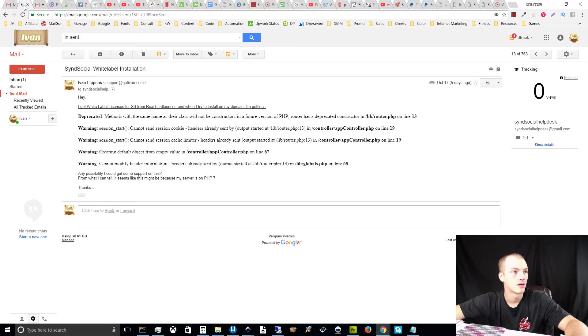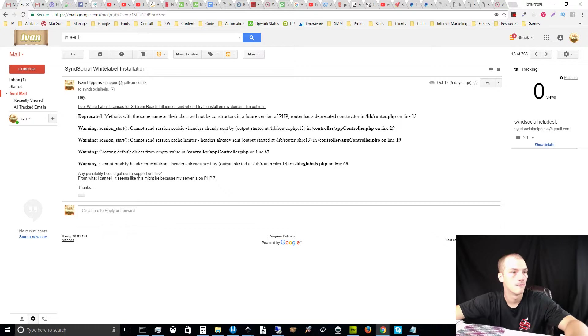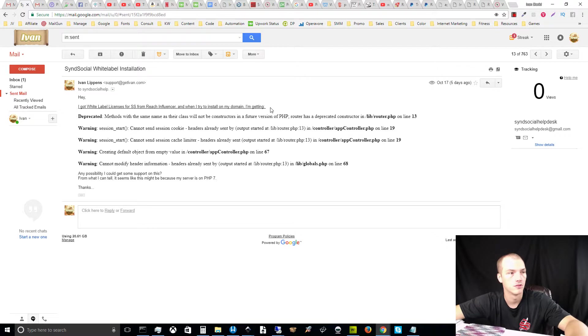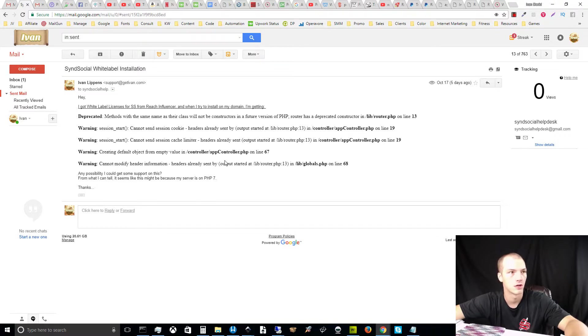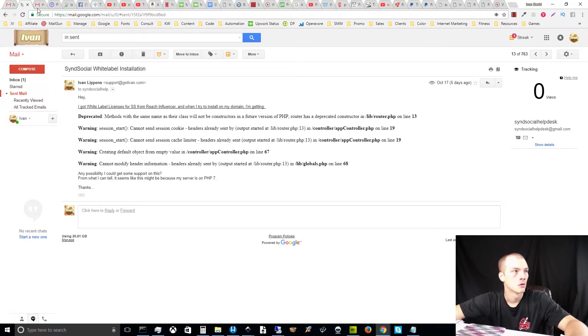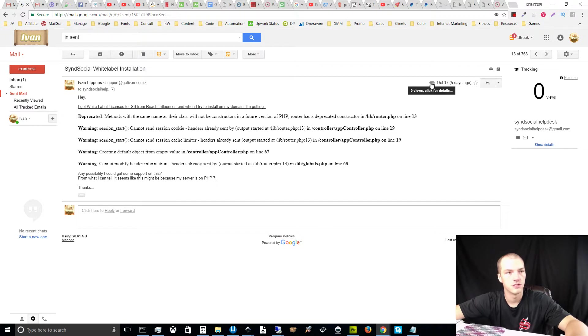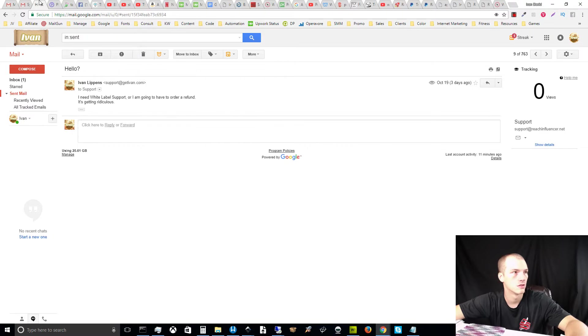There was a second email that I sent to the Send Social team because the Send Social program didn't work at all whenever I tried to install it. These are the warnings that I received whenever I tried to install the white label for Send Social, the bonus. I sent them a ticket five days ago, as you can see, zero views. No one's even looked at it.